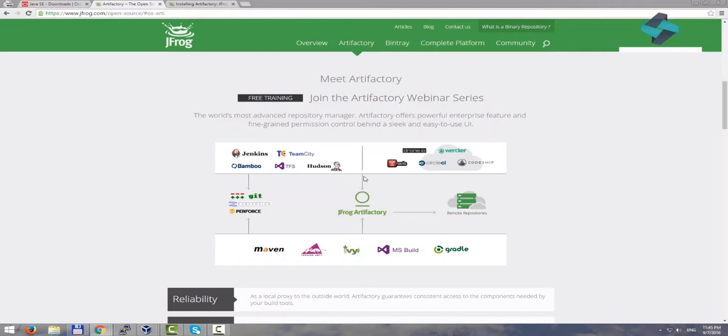Okay, now that we know what Artifactory is, let's go through the installation process and start by discussing our environment. A word of advice here, if possible, you should install Artifactory on a dedicated physical or virtual server, which is separate from the Jenkins server.